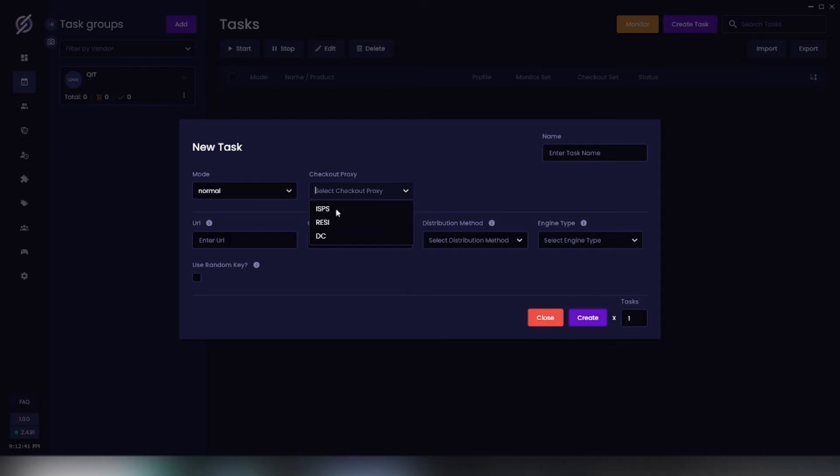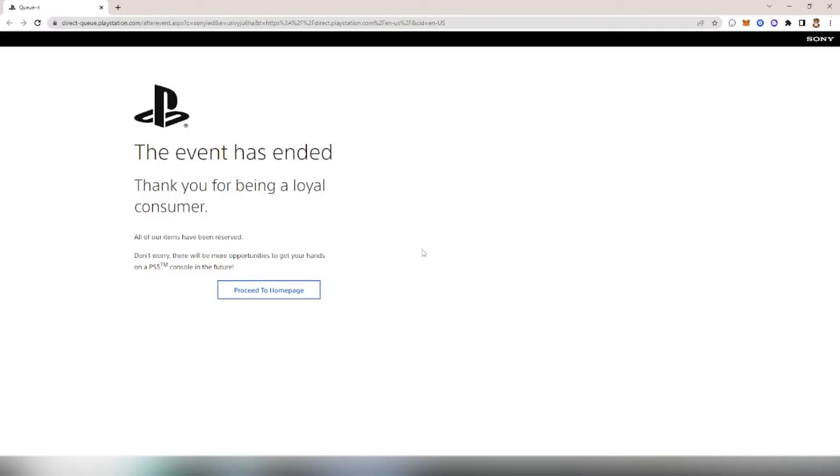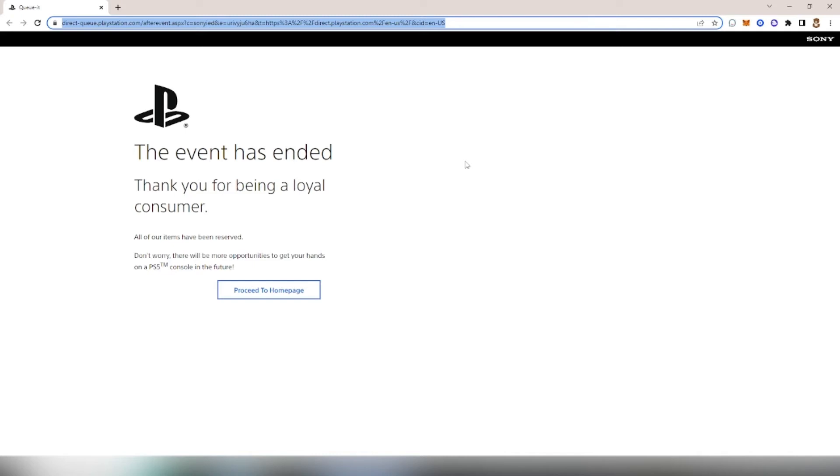Now our URL, which is just going to be the queue link for the product. I don't know if this is the actual queue link for the PlayStation Direct, but I'm just going to grab it. Typically you'd find your queue links in the Stella IO Discord or your cook group, so make sure you check that and just paste it right in here.